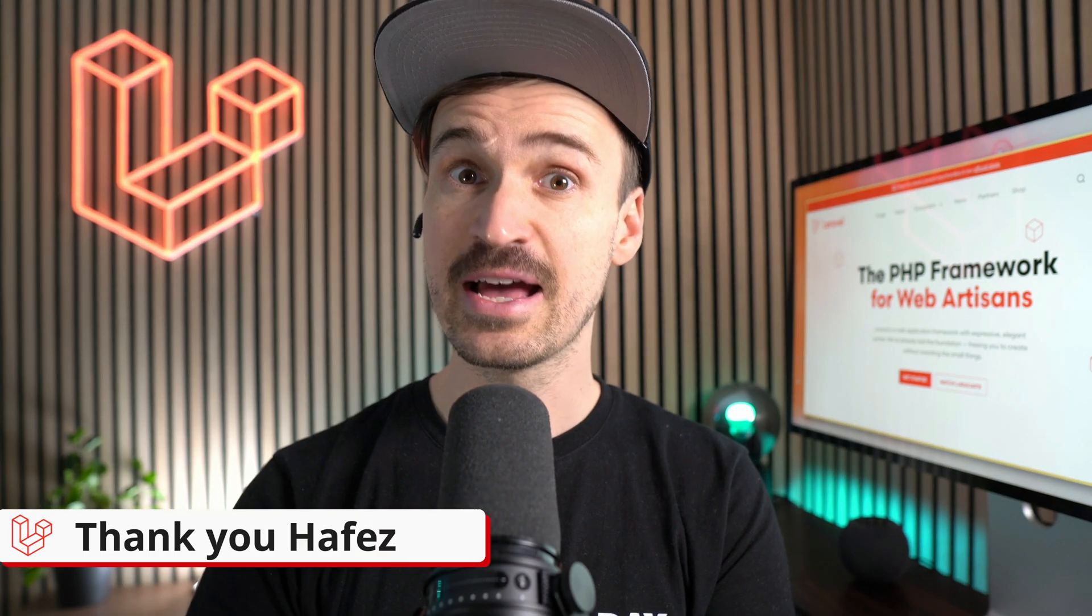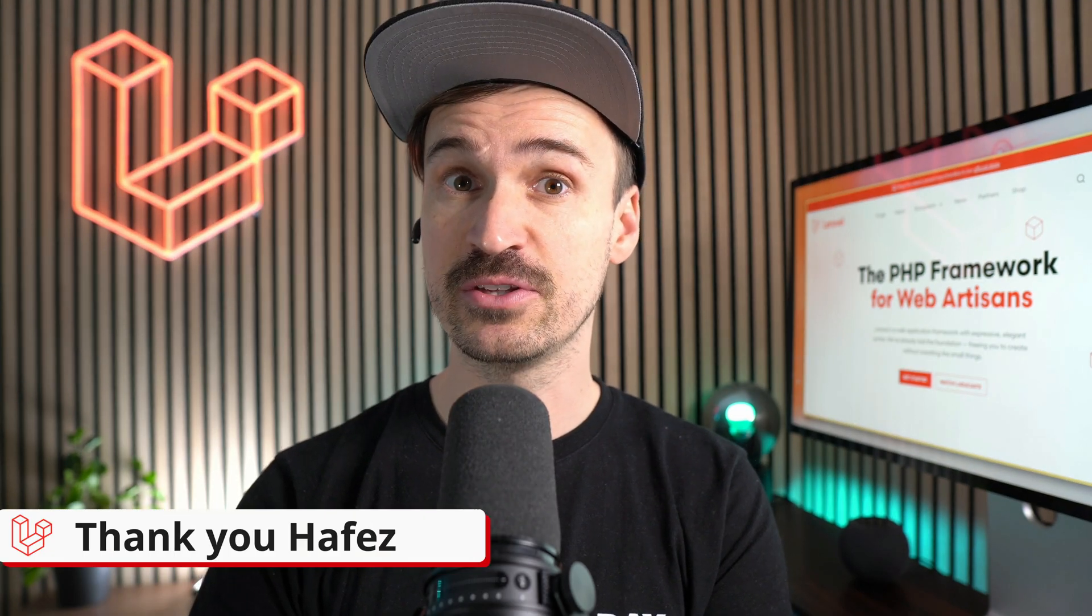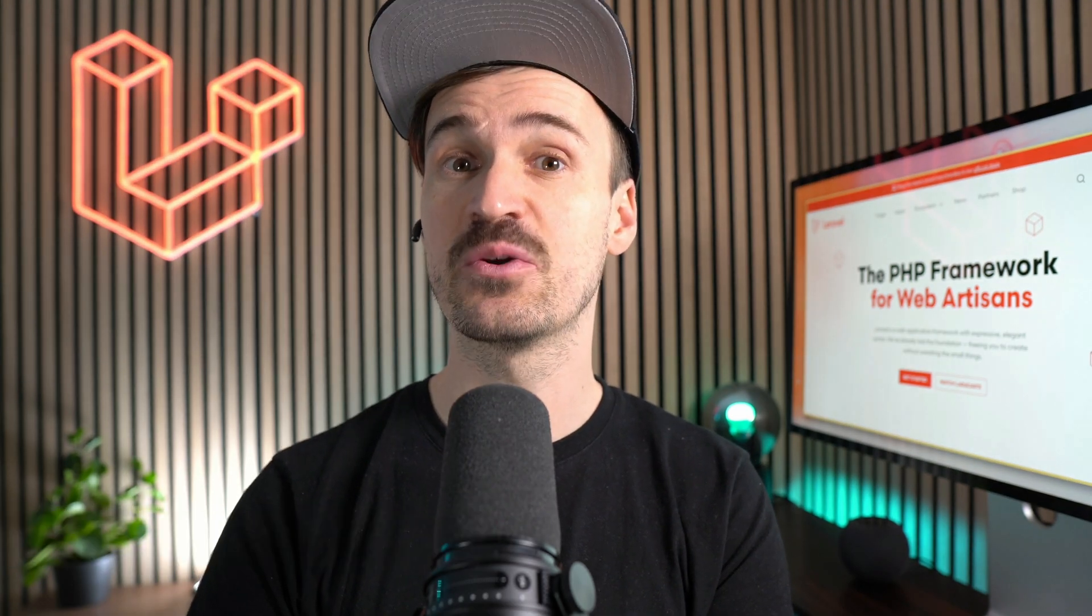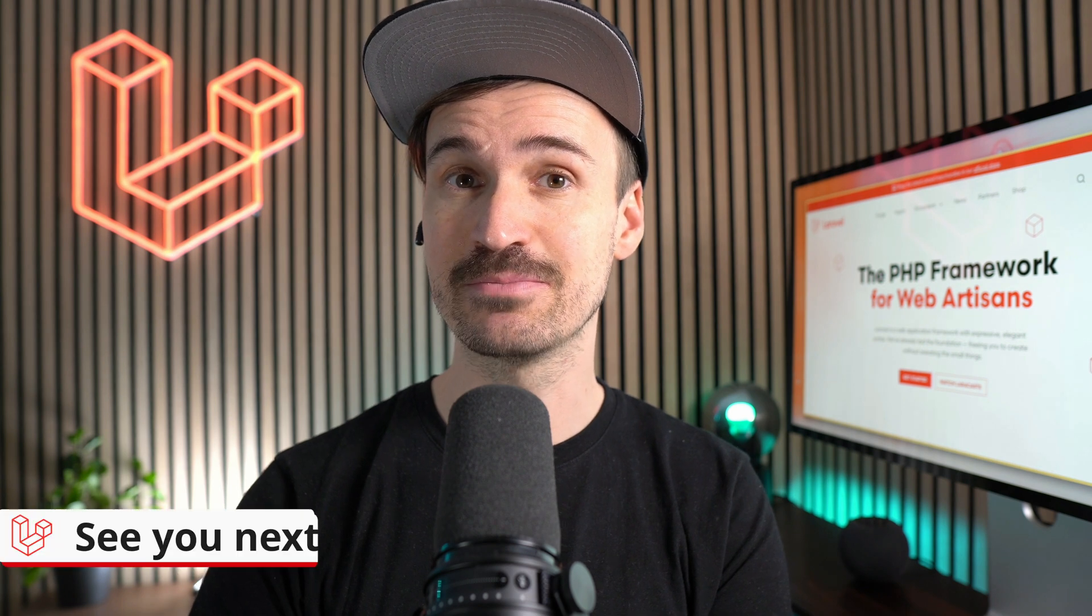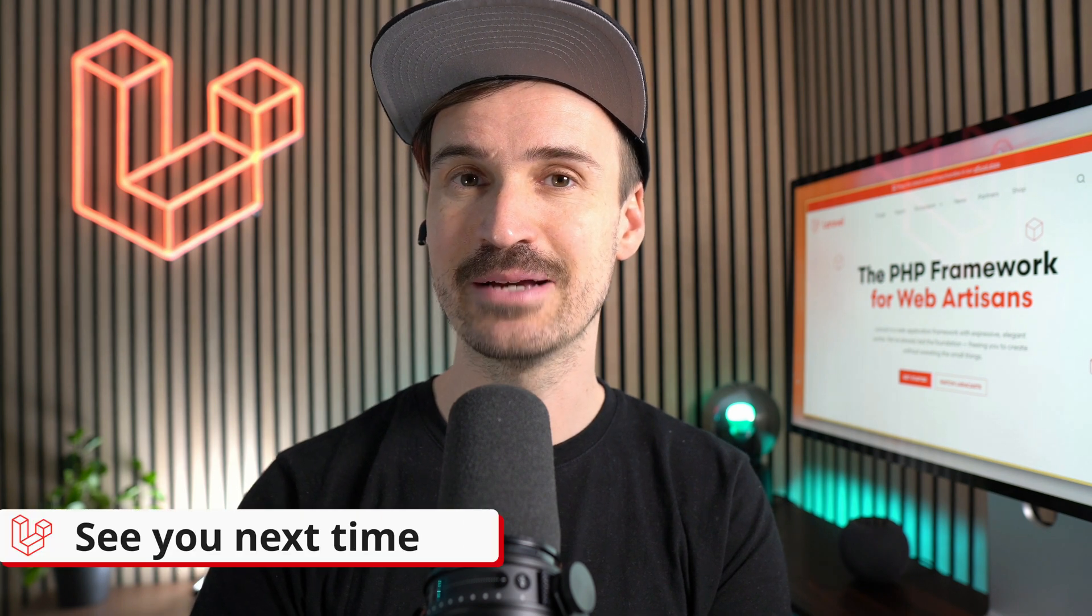Thank you Hafez. Have fun with the new features and we are going to see us next time. Bye!